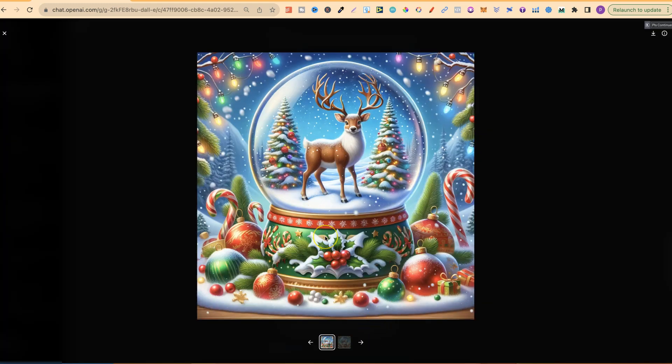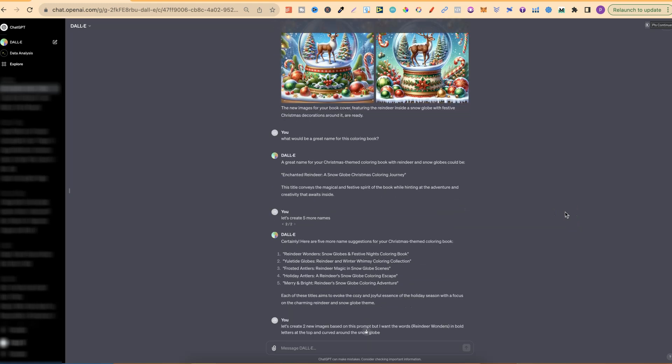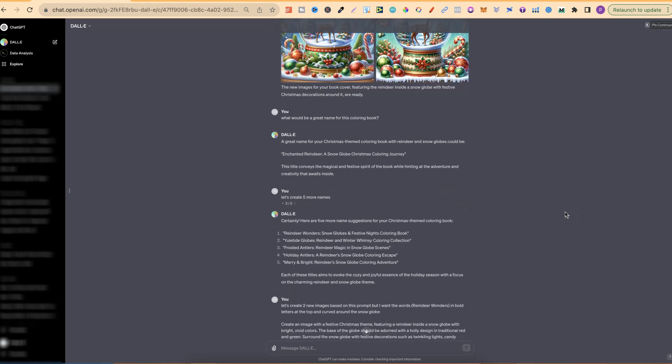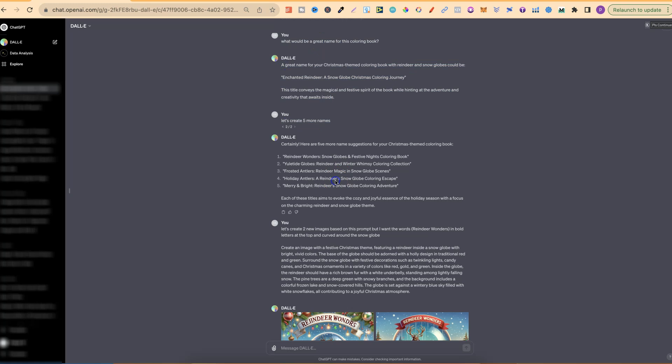Now I really like this one, but these bits just here don't quite look right. So I did get it to actually create some more. But first of all I thought, hey, let's come up with some names for this book. So I then asked it for some names just here, and then for five more names. And this is the one which I actually really liked, which was Reindeer Wonders.